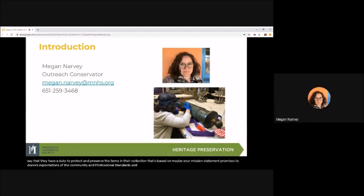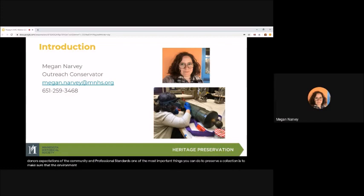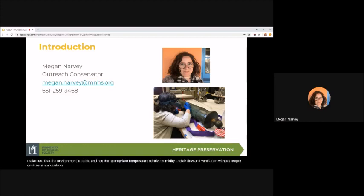One of the most important things you can do to preserve a collection is to make sure that the environment is stable and has the appropriate temperature, relative humidity, and airflow and ventilation. Without proper environmental controls, your collection will suffer damage.